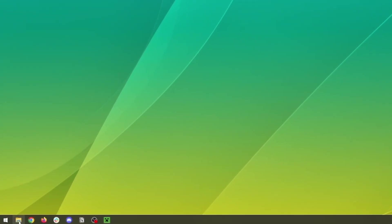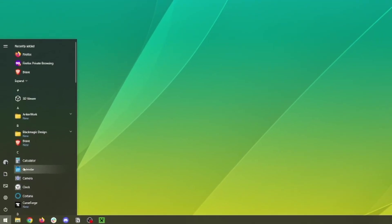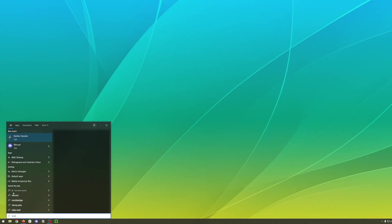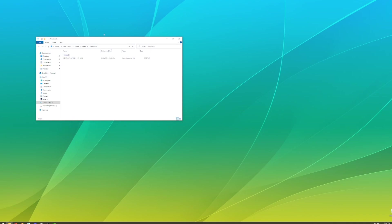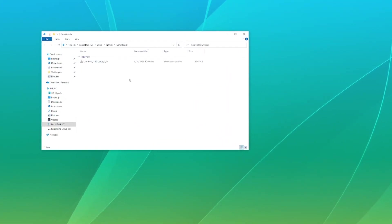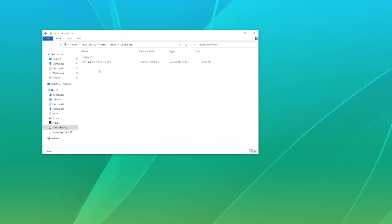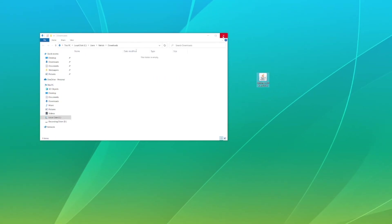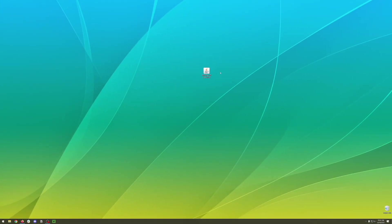Once Optifine is downloaded we can hit start and then type downloads. This will take us to our downloads folder where we should see the Optifine executable jar file. We'll go ahead and drag this right onto our desktop.